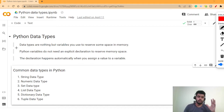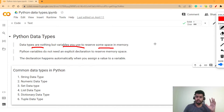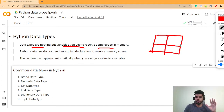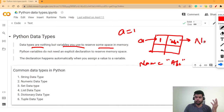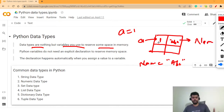Let's start with the first basic data type. Data types are nothing but variables used to reserve some memory space. Whenever you declare a data type, some memory is reserved — for example, if you write 'a = 1', it will store the value 1 and associate it with the name 'a'. Similarly, if you define 'name = ABC', it will store the string ABC associated with that variable name.